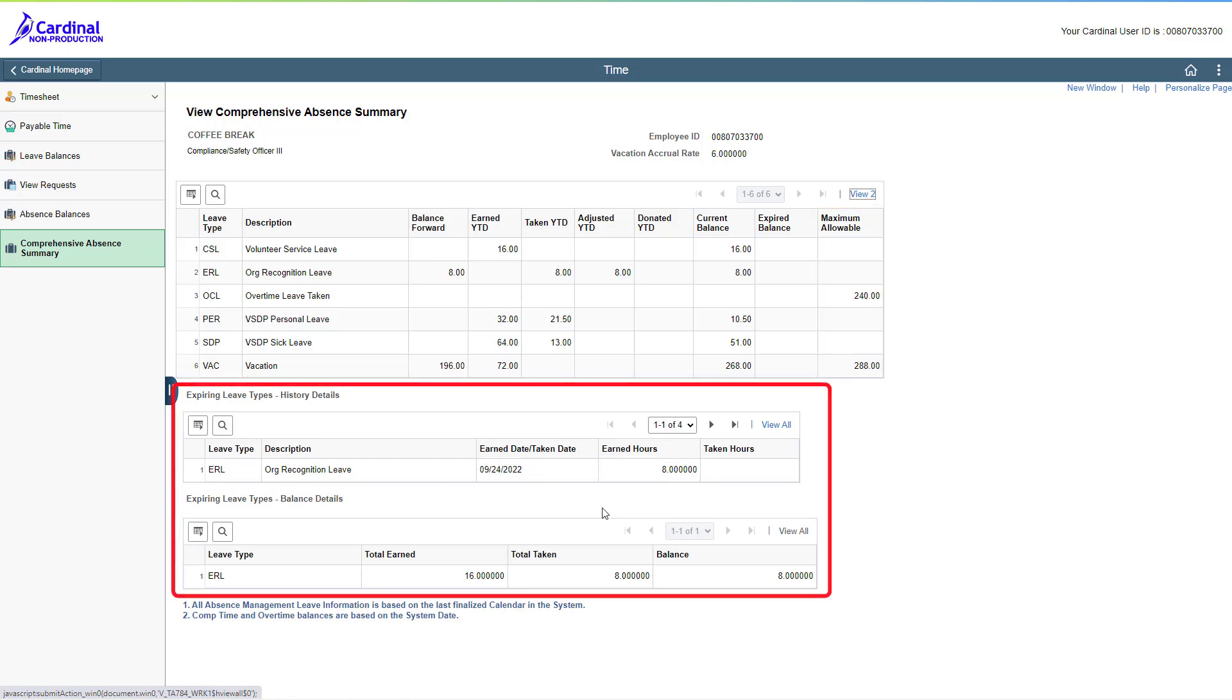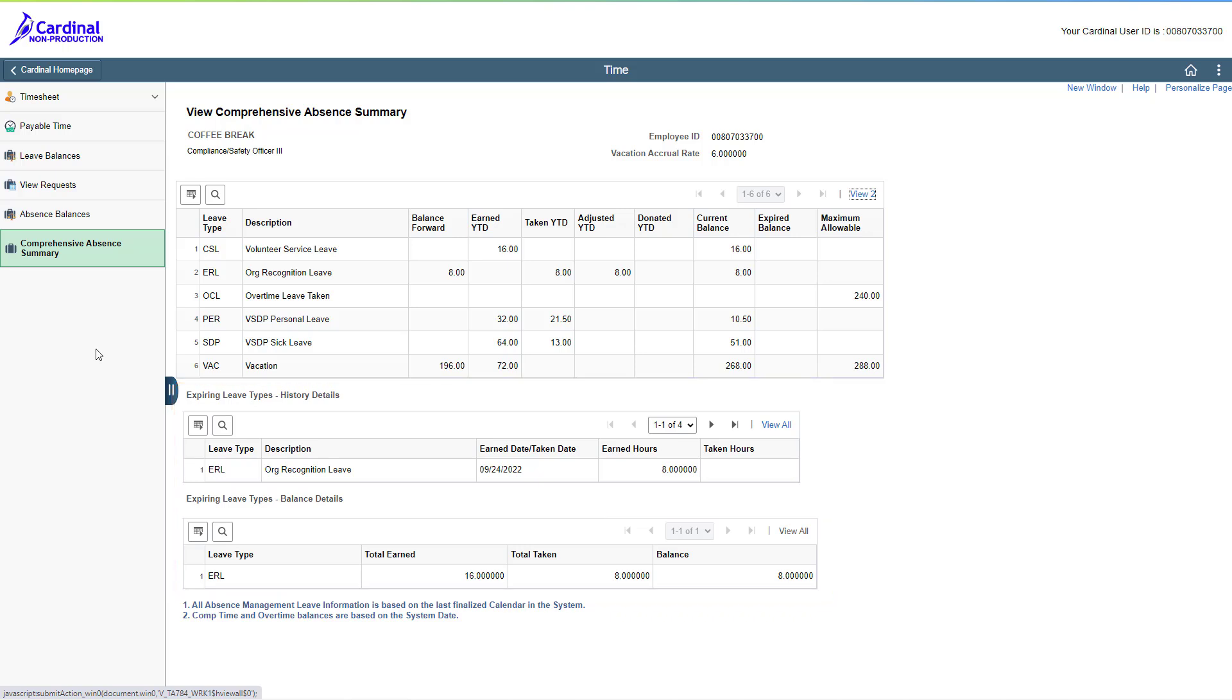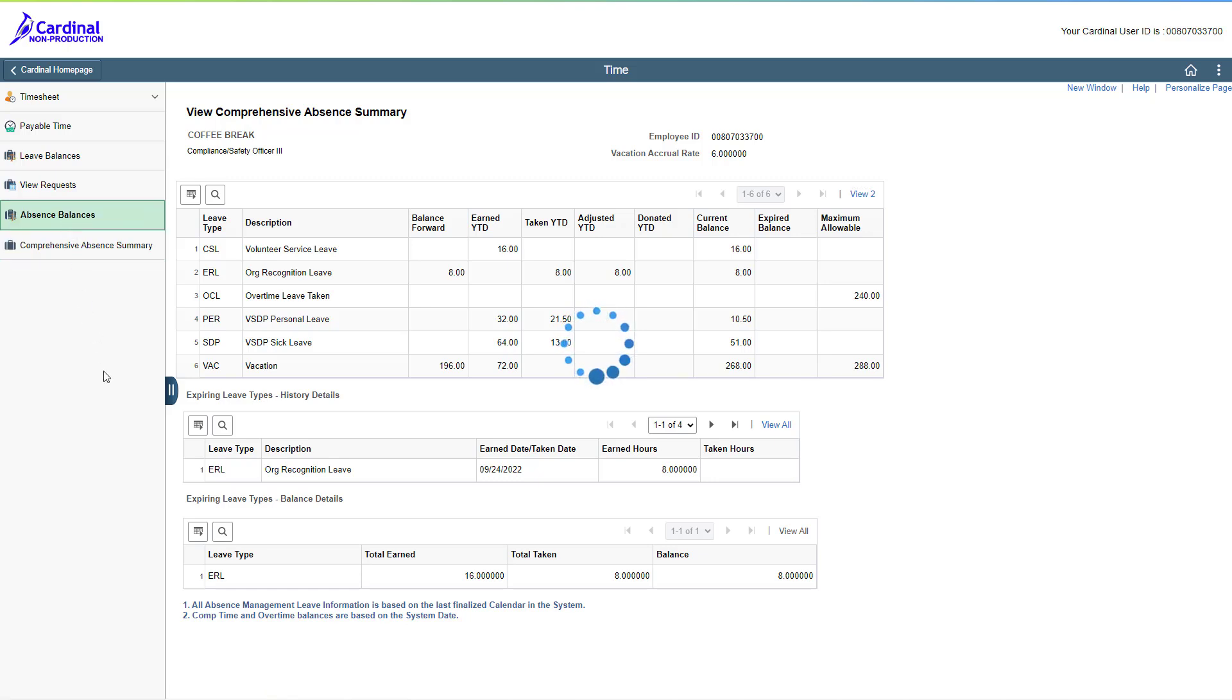Although they are not directly related to the leave year end, if you want to review your leave types that expire based on the date the leave was earned, you can review the expiring leave type section. You can also review your current absence balances as of the last finalized leave period associated with the last pay date on the absence balances page. Let's go take a look at that page. Click the absence balances menu list item.